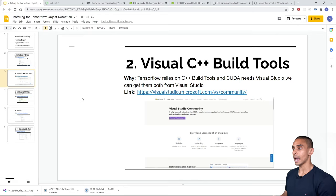Once cloned, note that this tutorial uses Git Bash on Windows, which allows bash and git commands in a Windows environment. You can install it from gitforwindows.org. Navigate into the cloned models folder with 'cd models', then into the research folder with 'cd research'. From there, we'll run a protoc command to work with the Object Detection library.